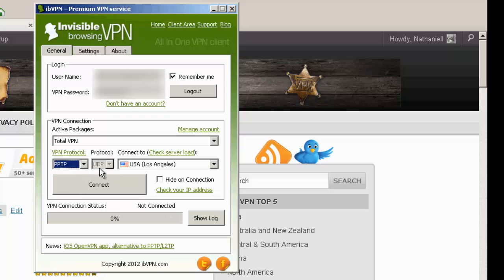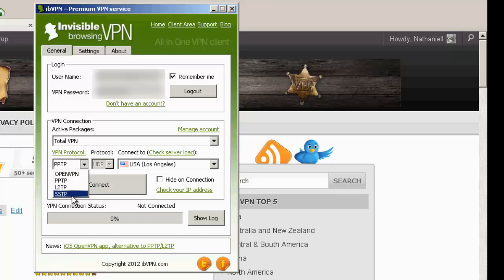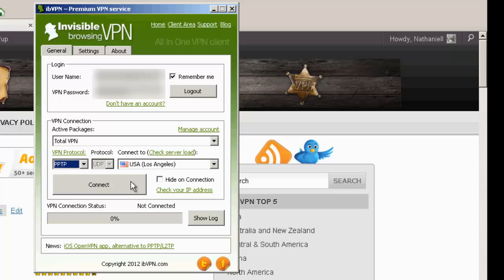Then we've got PPTP, which is also going to be fast and maybe good for streaming, but it's going to be less secure. Then you've got L2TP and SSTP. So let's try a PPTP in our standard list and connect.